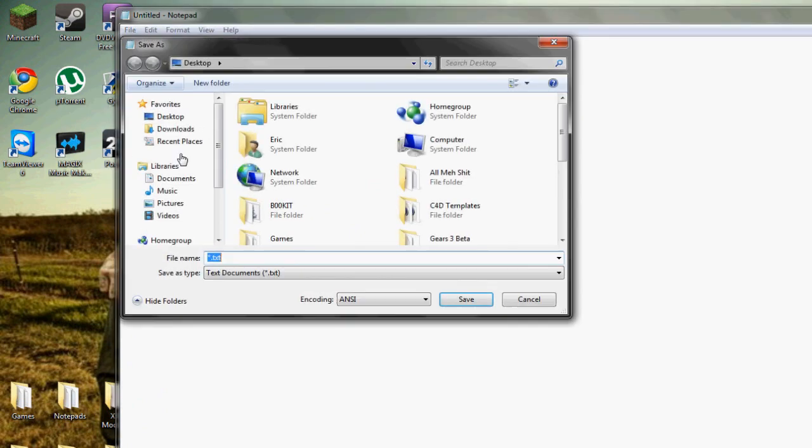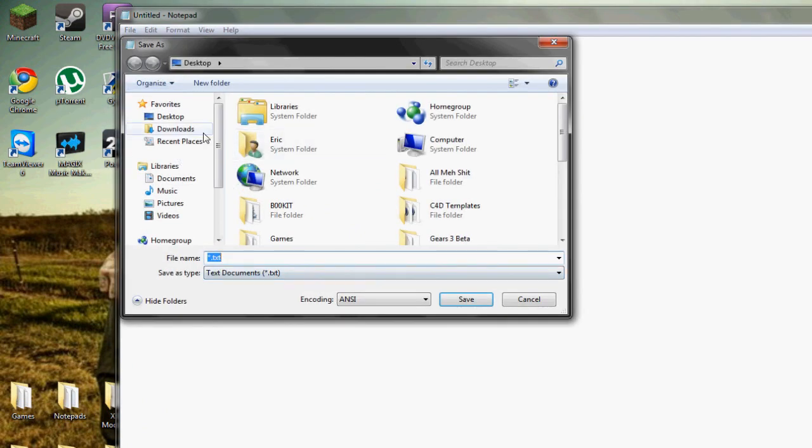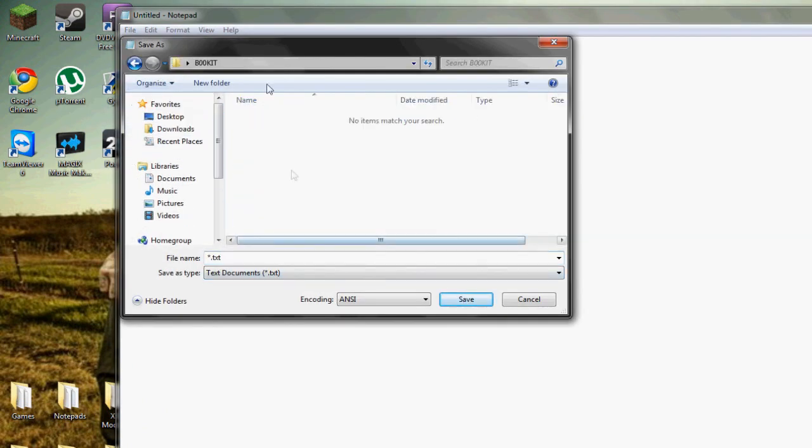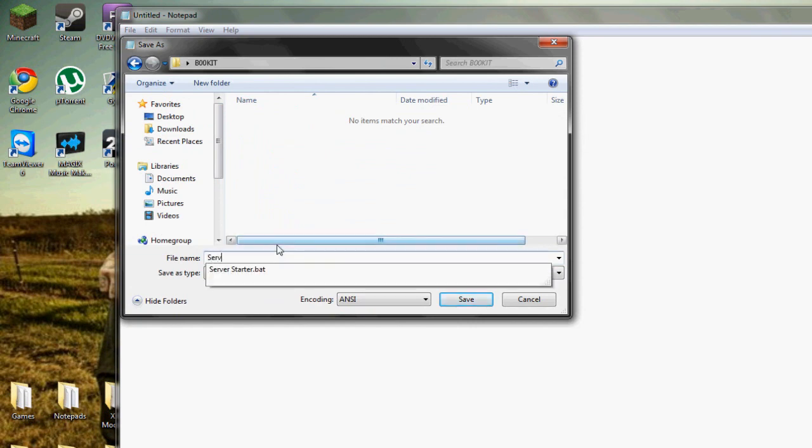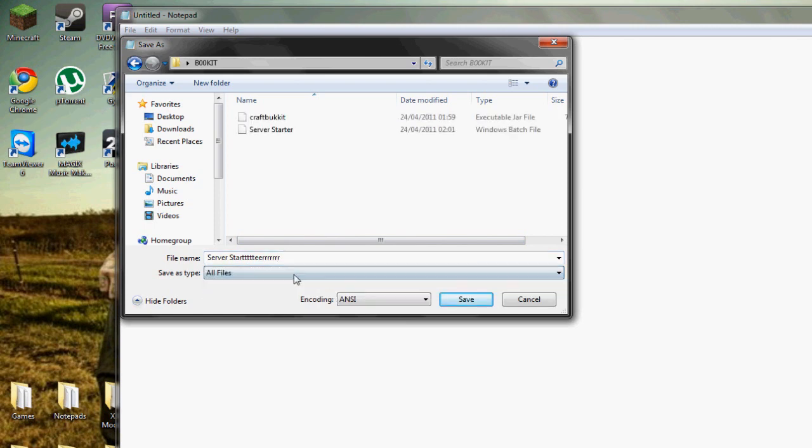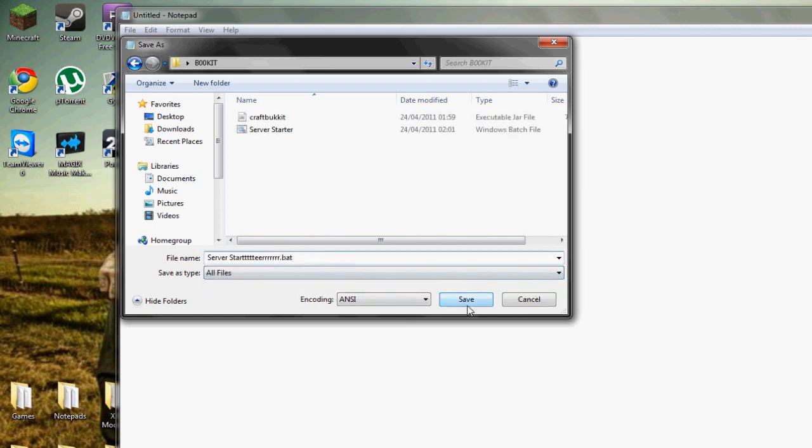Go into File and Save, find where your server thing is, and then call it something like server start or server. Save as all files and make sure you put the extension .bat at the end of it.